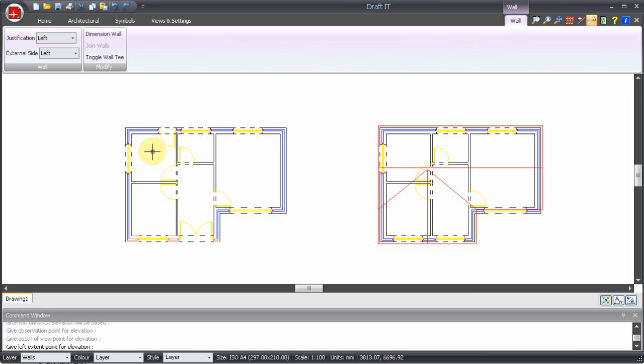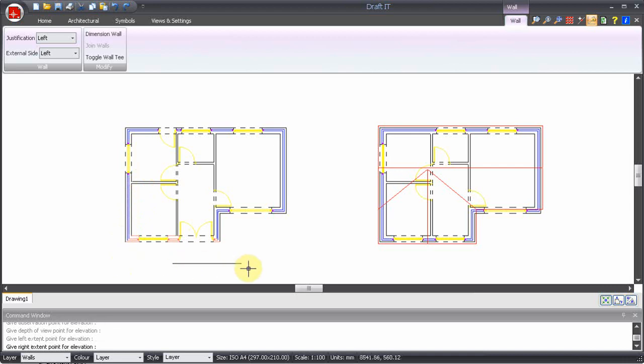Next we need to define the left and right extents of the elevation. In this case, two points past the outside edges to the left and right of the plan. In some instances you may want an elevation of the entire plan width, so you can use these points to restrict this.